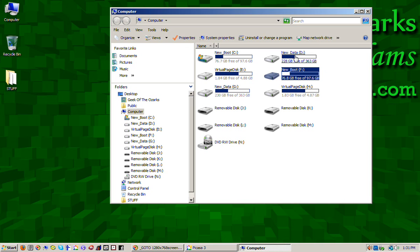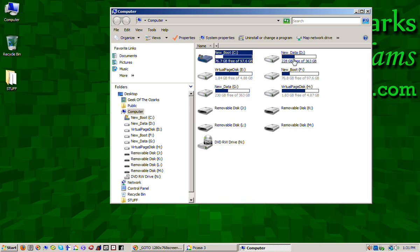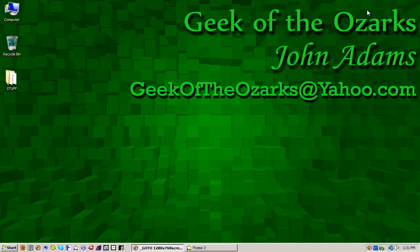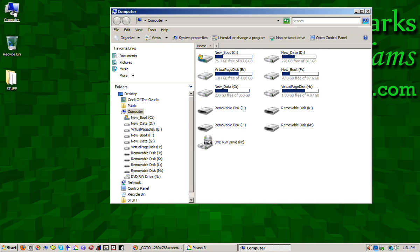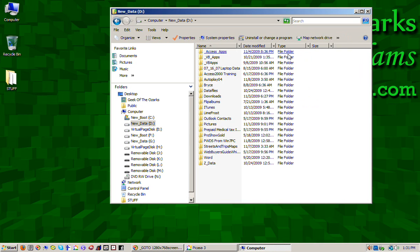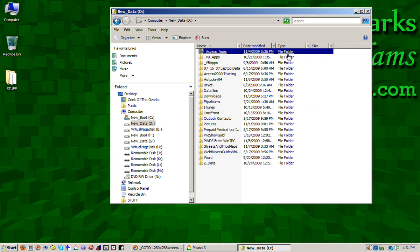But here's my D drive and yours, like I said, would be recovery and then C would be your Windows partition. So what you want to do, let me start over here. Click on computer and this brings up the Windows Explorer display. Then click on your D drive and you'll want to look for a file that has a very recent date on it.